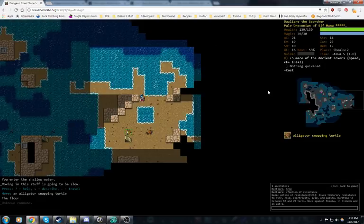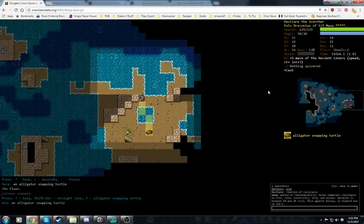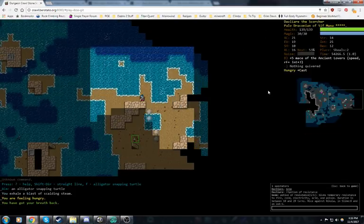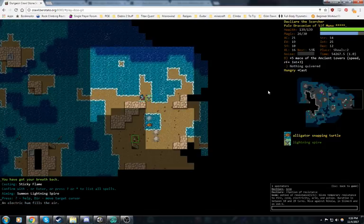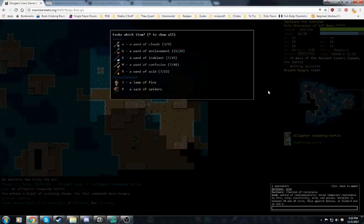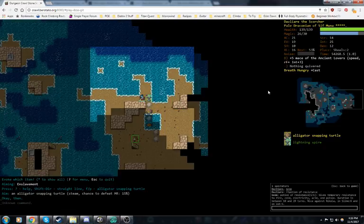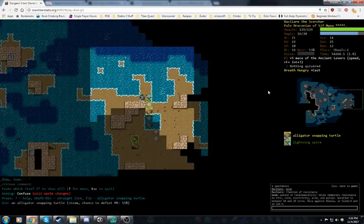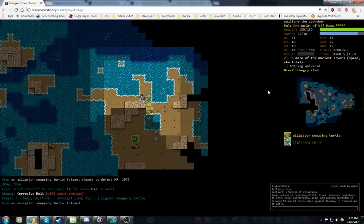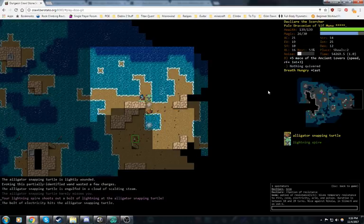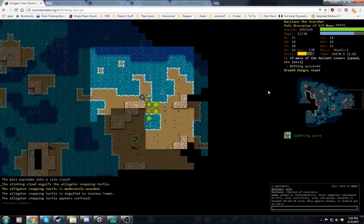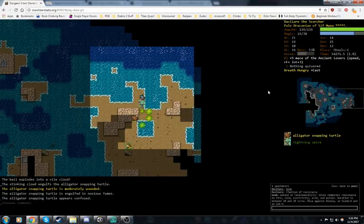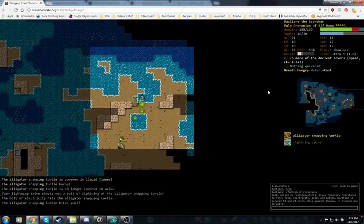Now for the snapping turtle, I think what I want to do, first let's breathe, try to make him walk through some breath. And then we're gonna go ahead and inspire. We'll breathe again. That's not doing anything. Wands? Enslavement's not gonna do anything. Confusion, nope. Ice blast would work. How about acid? We corroded him, that's great. And then we'll hit him with a mephitic, which did work really well. So we're good now.